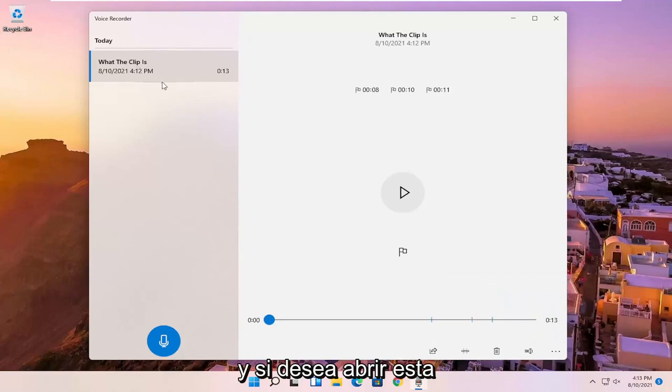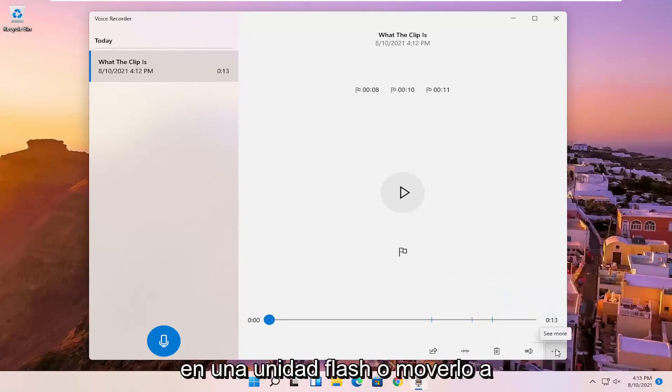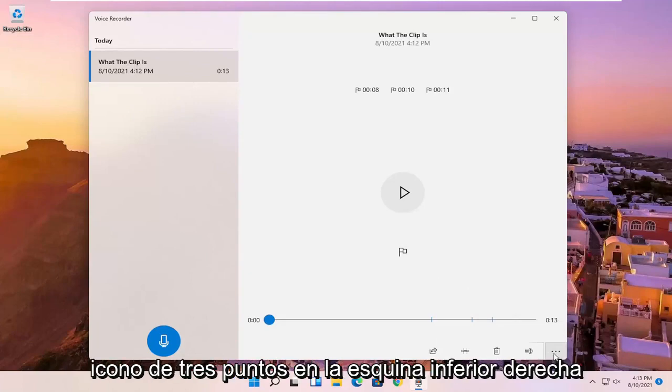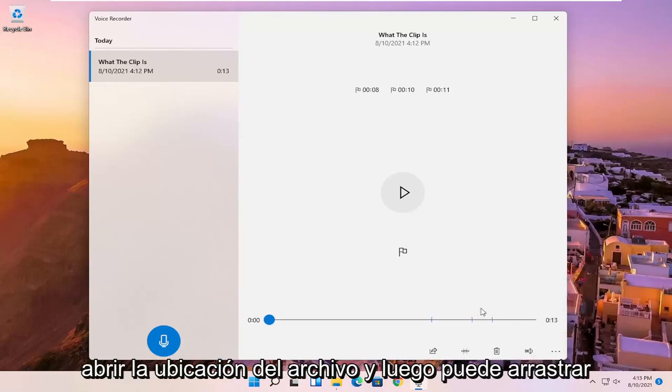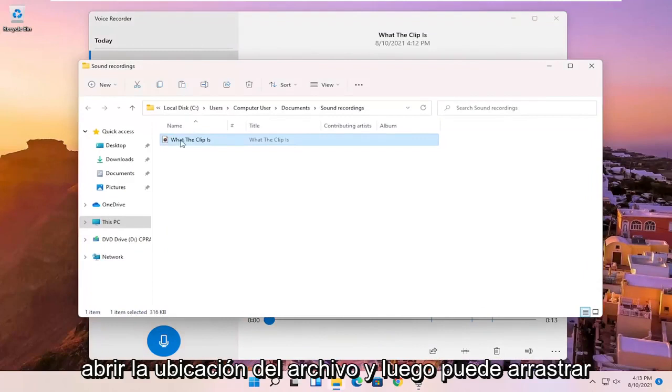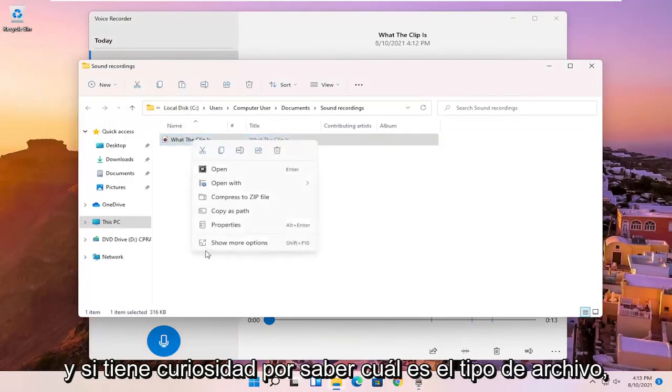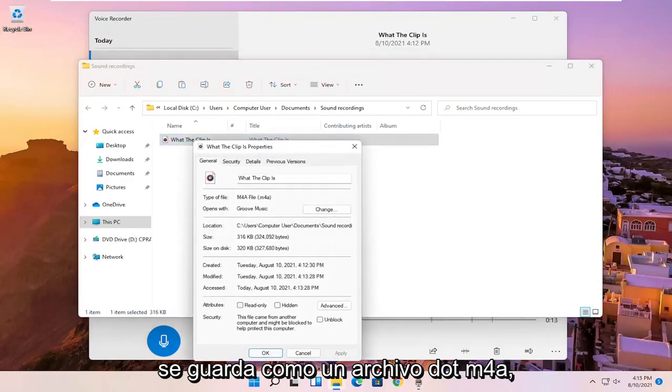And if you want to open up this file location, just if you wanted to save it to a flash drive or move it somewhere else, you can click on the little three dotted icon in the bottom right corner of it, and you can select open file location. And then you can drag it over to your desktop or email it, for example. And if you're curious what the file type is, it's saved as a .m4a file.